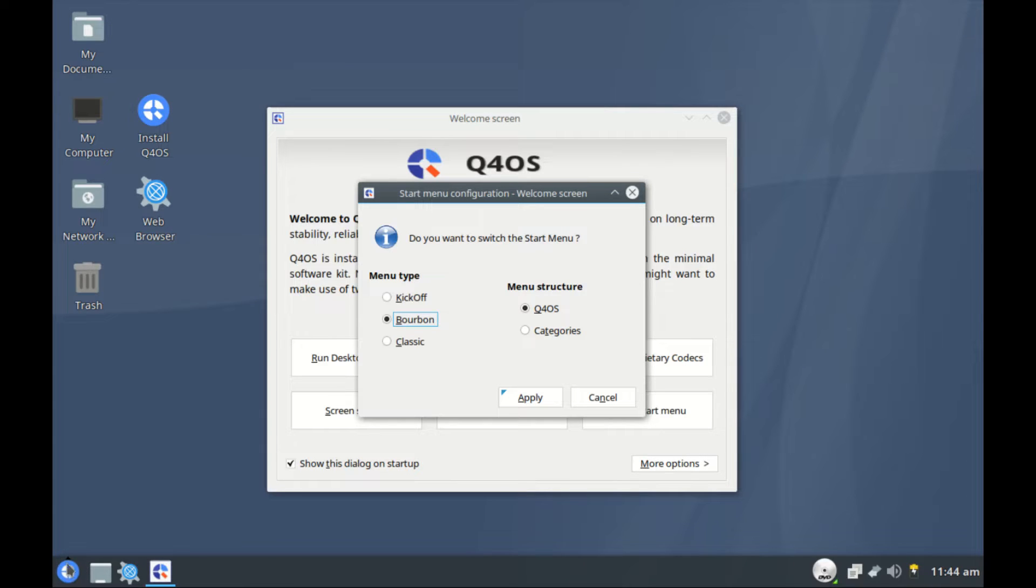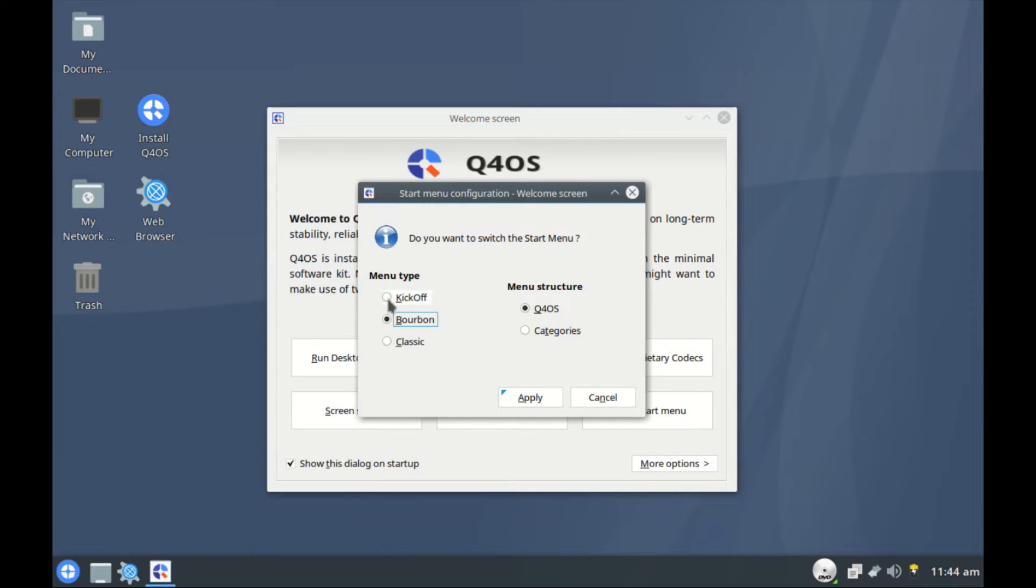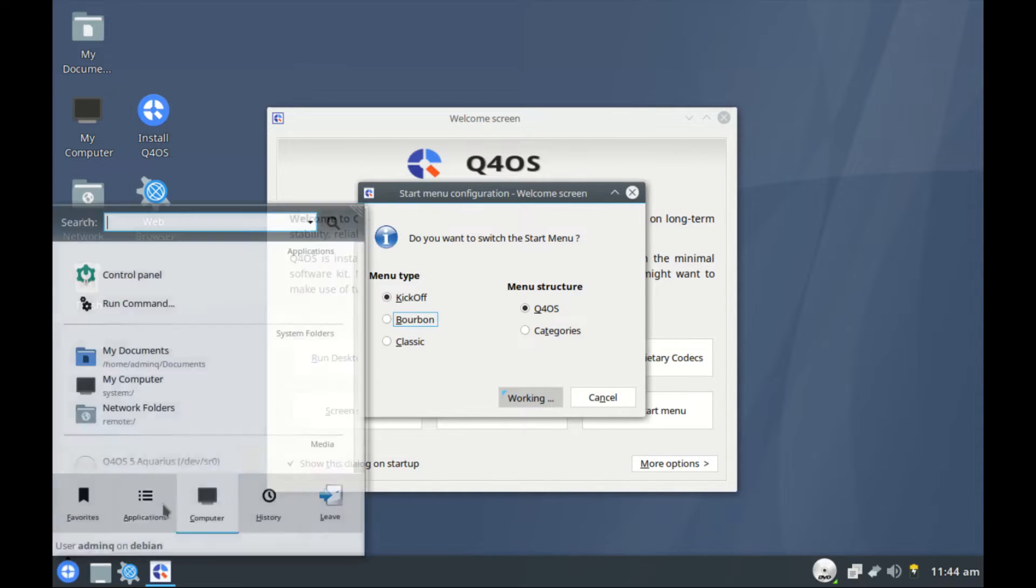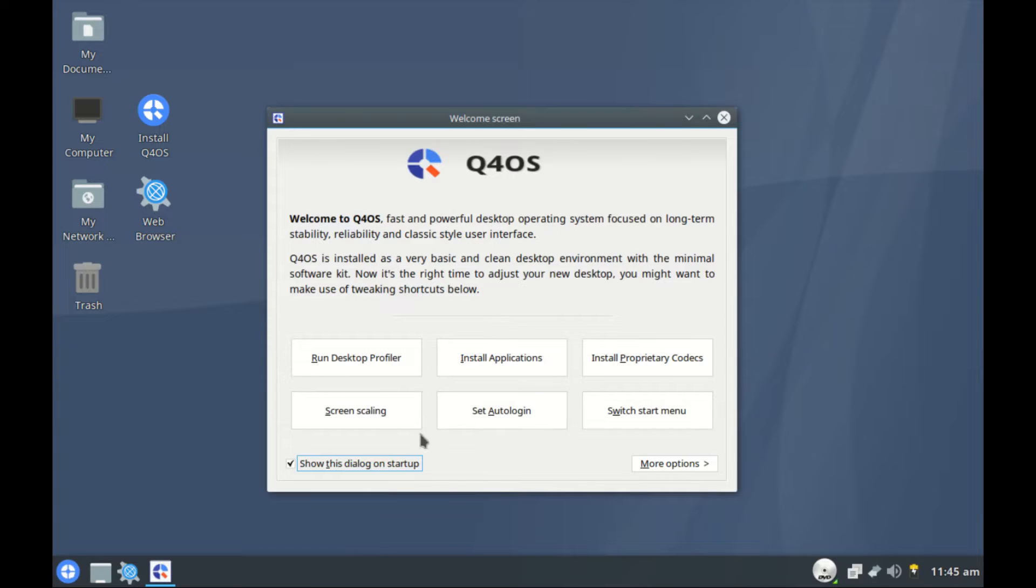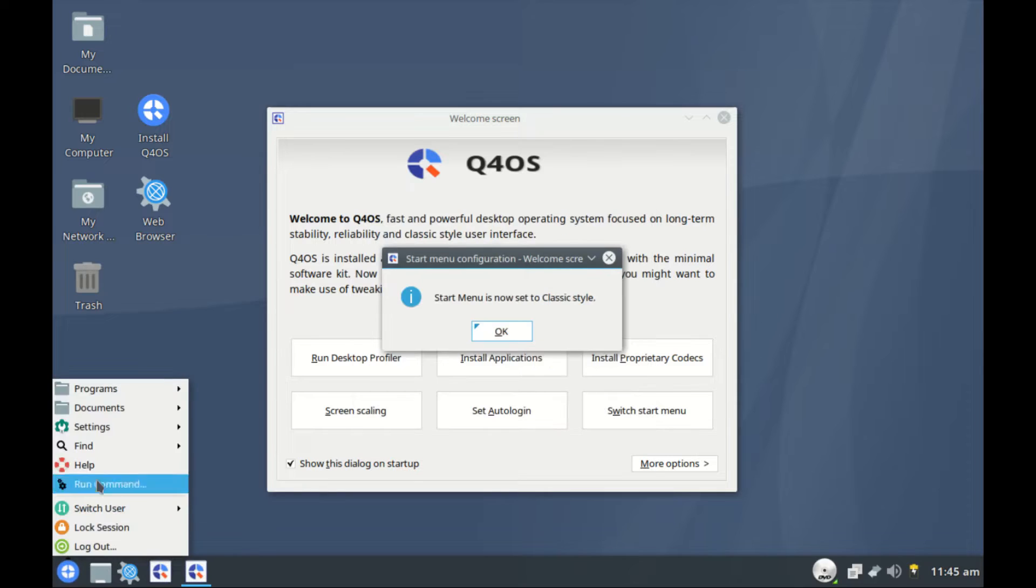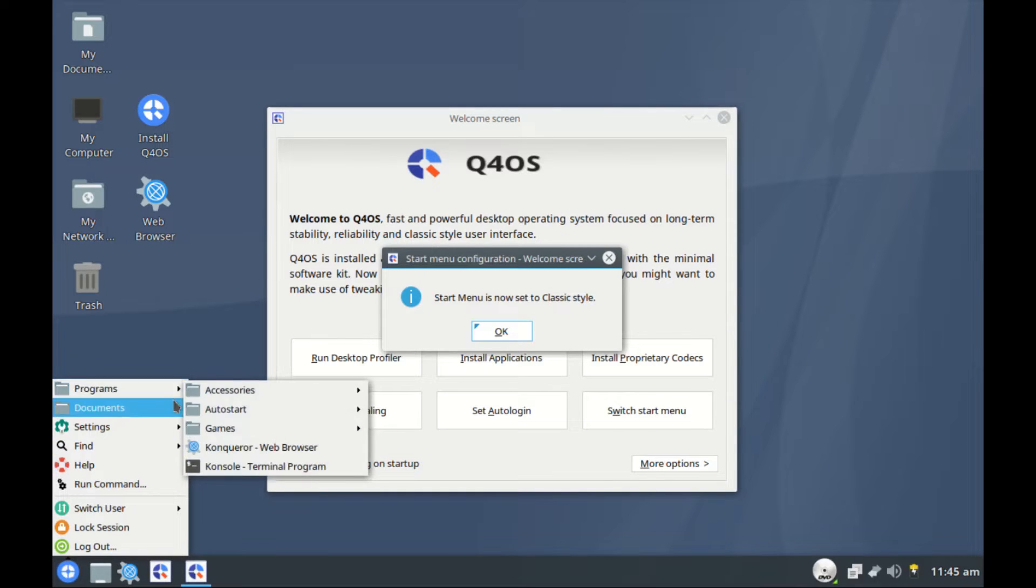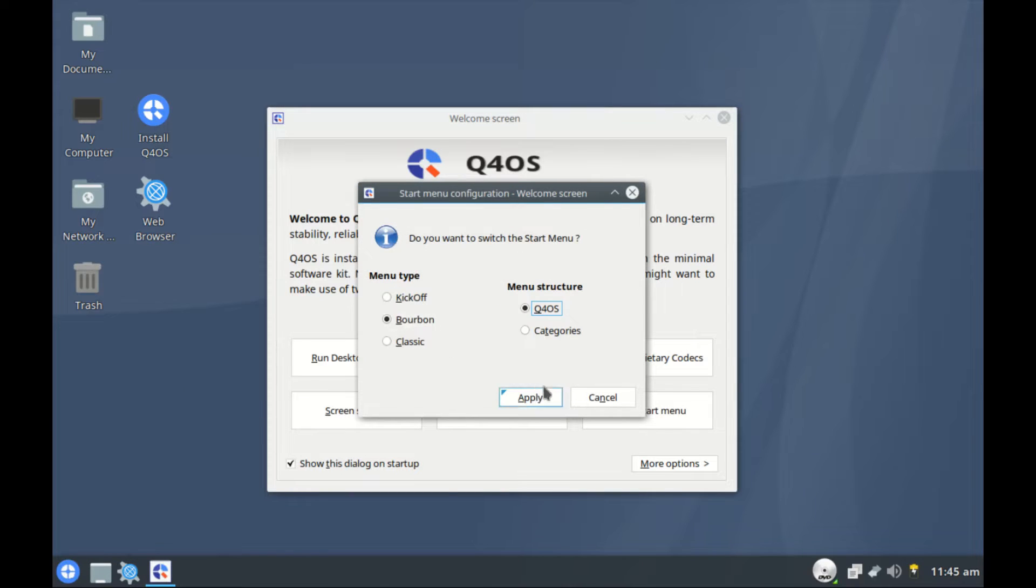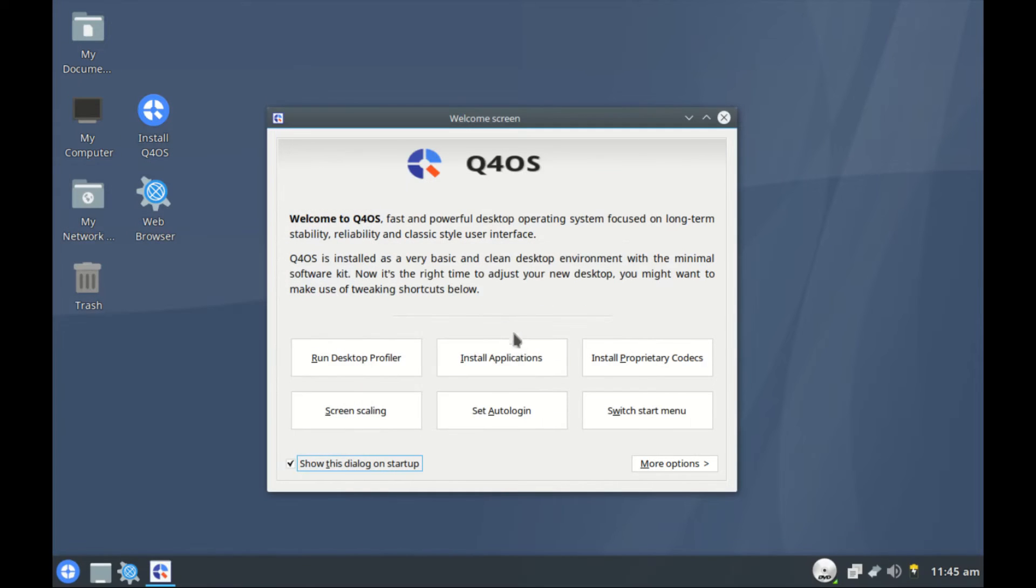So this is the start menu. Looks like this. Let's try a different one like Kickoff and apply. See how this one looks. Let's try a different one, very classic and apply. Very minimalistic and this one looks much better. I think I would prefer this one over the rest. Let's switch back to the first one and leave it, apply and okay.